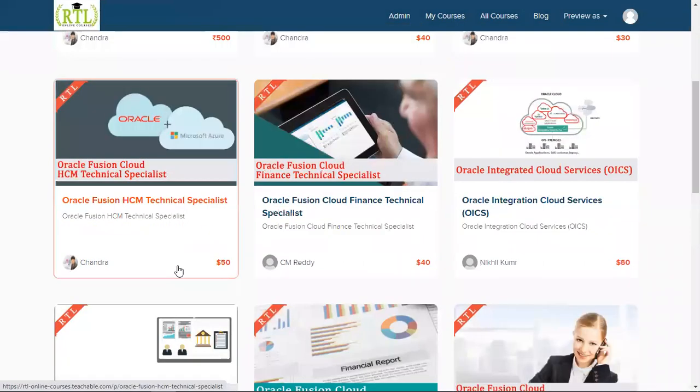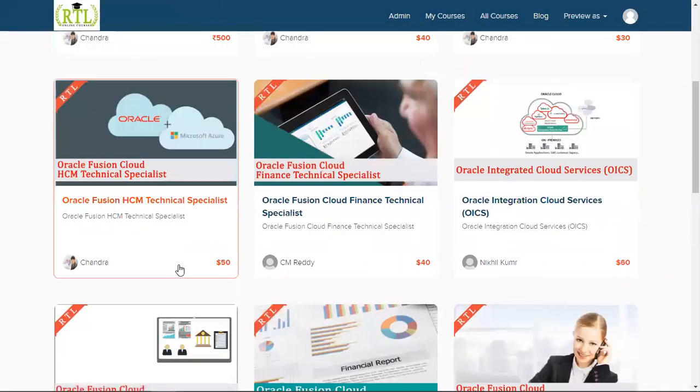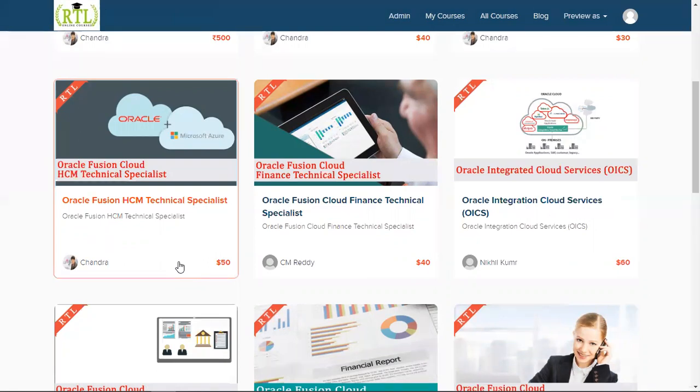We are going to introduce the excellent course most of the people are waiting for: Oracle Fusion HCM Technical Specialist. Maybe you are working in Oracle Applications technical and you would like to upgrade yourself into Oracle Fusion Cloud HCM as a technical consultant.